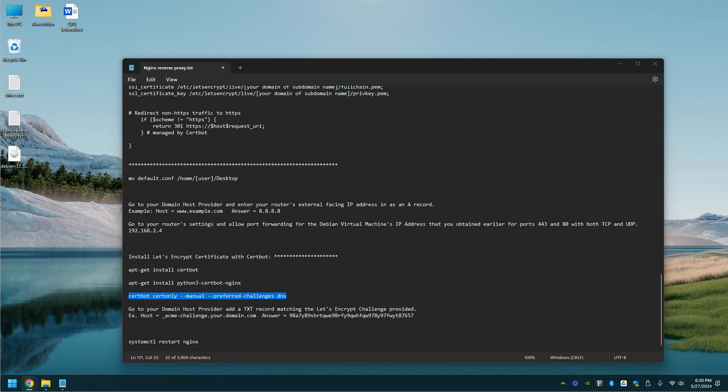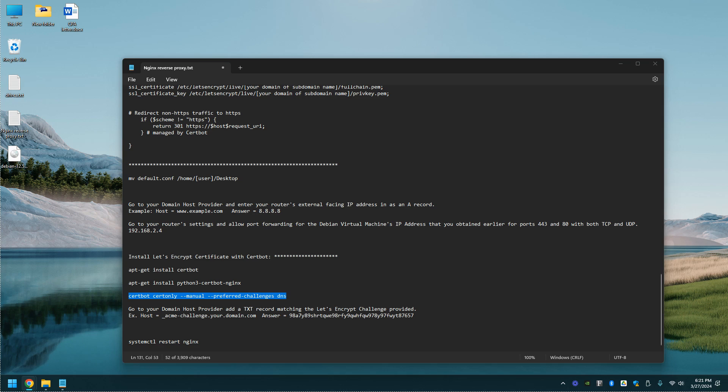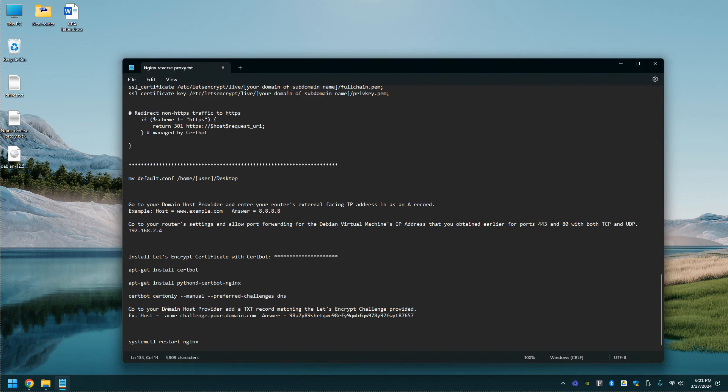Now let's use this command. Let's walk through these steps. Enter a valid email address. Please read the terms and conditions. Would you be willing? No, I'm not willing. Now let's enter our domain name or subdomain name.